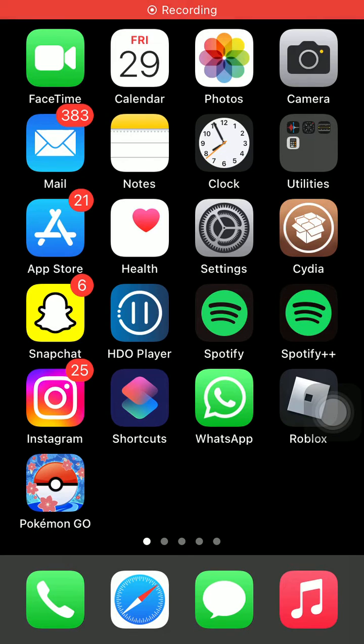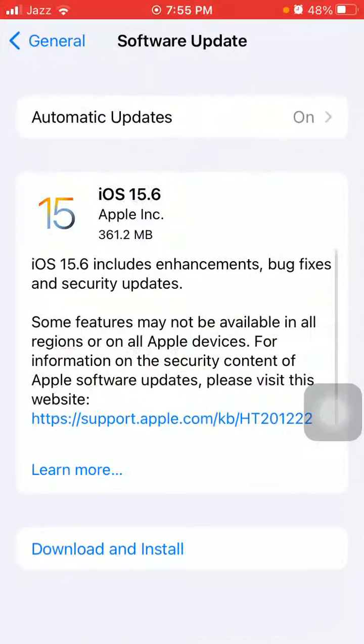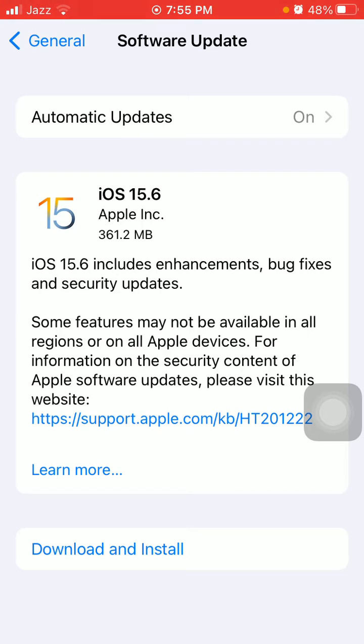Hello everyone, welcome back. You are watching Technical World. Today in this video I'm going to show you how to fix 'Download and Install' grayed out for iOS 15.6, iOS 15.6 not available under software update, or stuck on preparing updates.